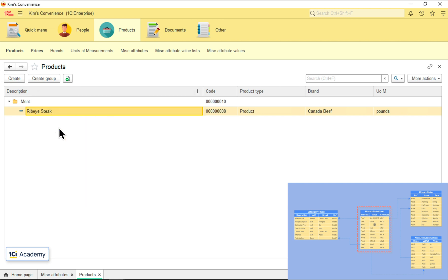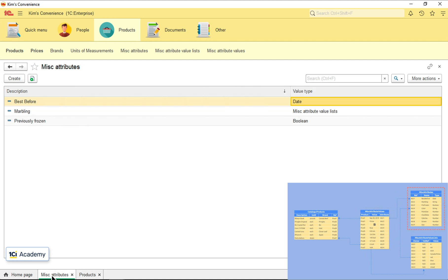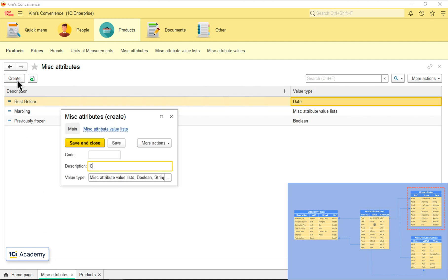Looks good, doesn't it? But there is one more thing we need to fix. Let me show you. Let's get back to the list of miscellaneous attributes and add the color attribute.